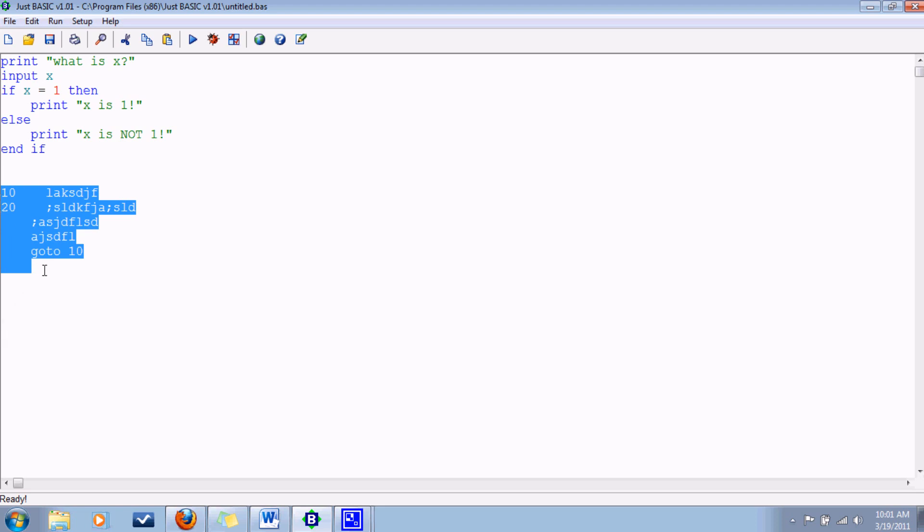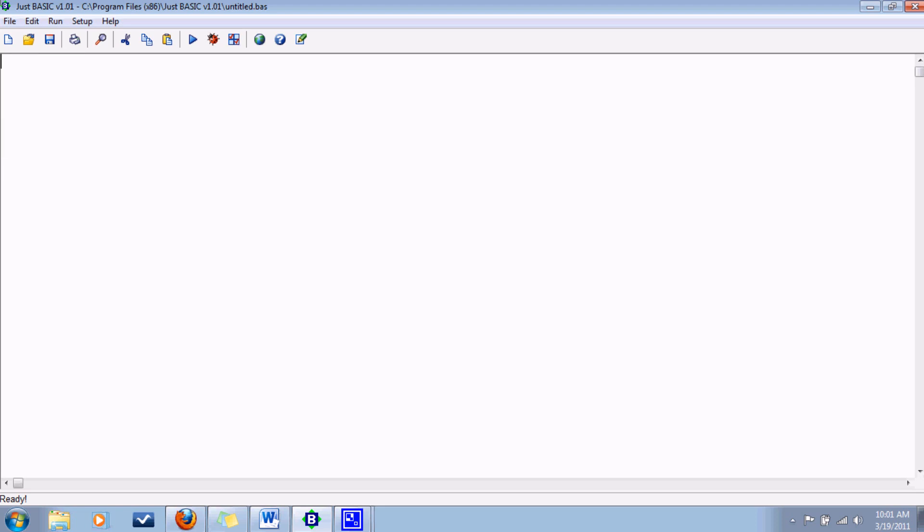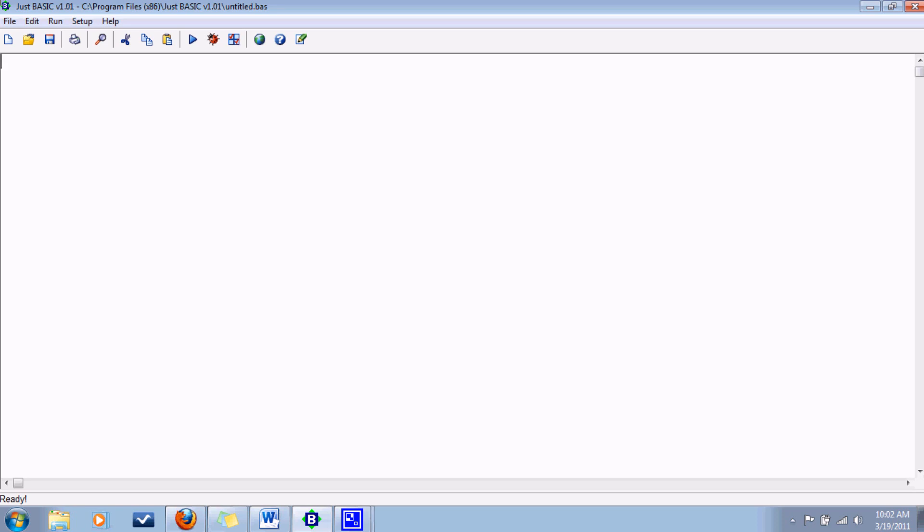Now I think we have pretty much everything we need to get started on this game. Let's have it be where the computer picks a number from 1 to 100, and then you have 7 guesses to guess the number. It'll tell you higher or lower so you can kind of home in on it. So this will be a culmination of everything we've learned so far - variables, overwrite statements, functions, goto statements, and conditional statements. So first, better print to the screen what it's all about so the user knows what's going on.